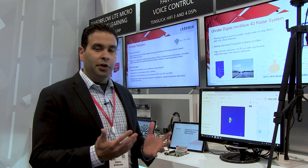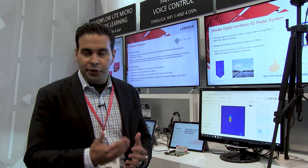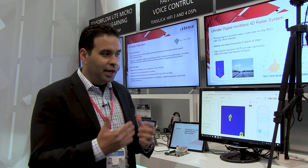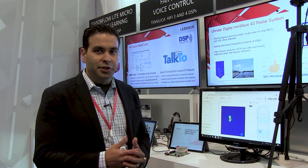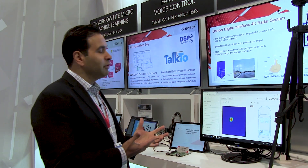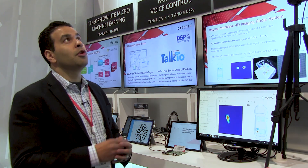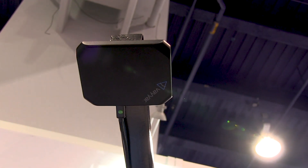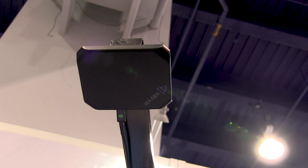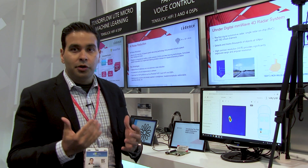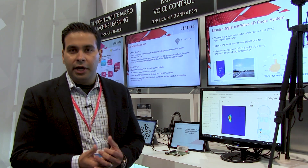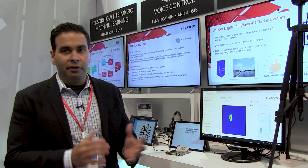So typically when you hear Vision DSP, you think vision-type applications, but in this case I'm going to show you something unique. We have examples here of our Vision DSP being used for four-dimensional millimeter wave imaging radar solutions. One example is a customer solution from one of our customers called YR. Typically in radar processing, there's a front end and a back end.